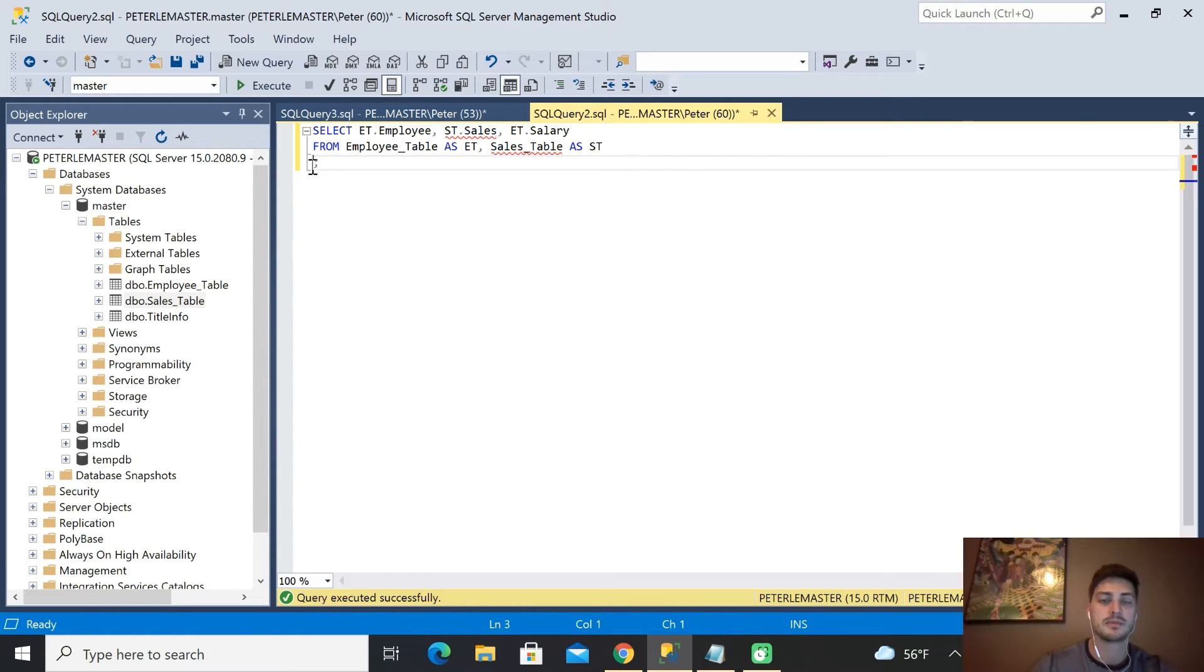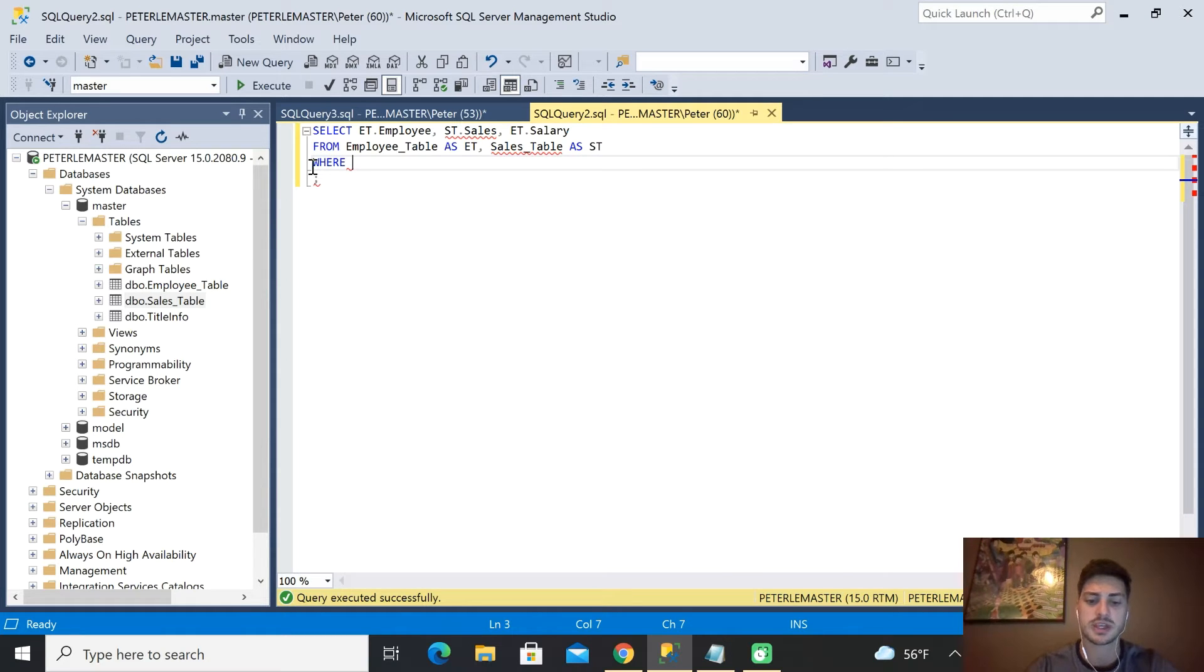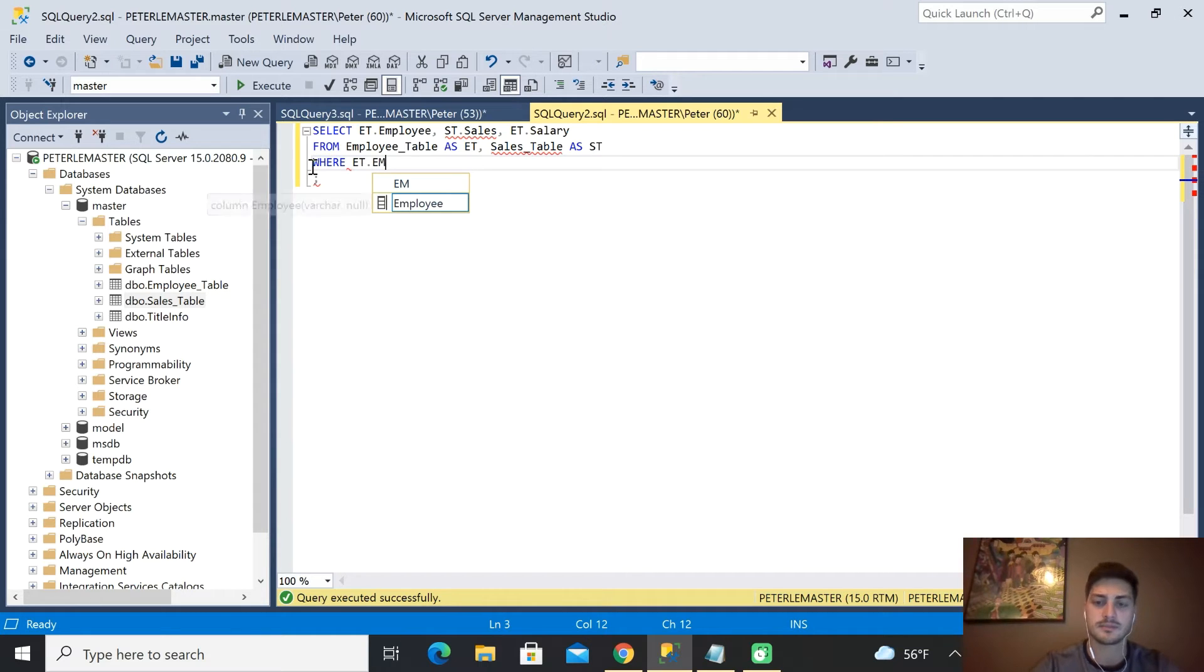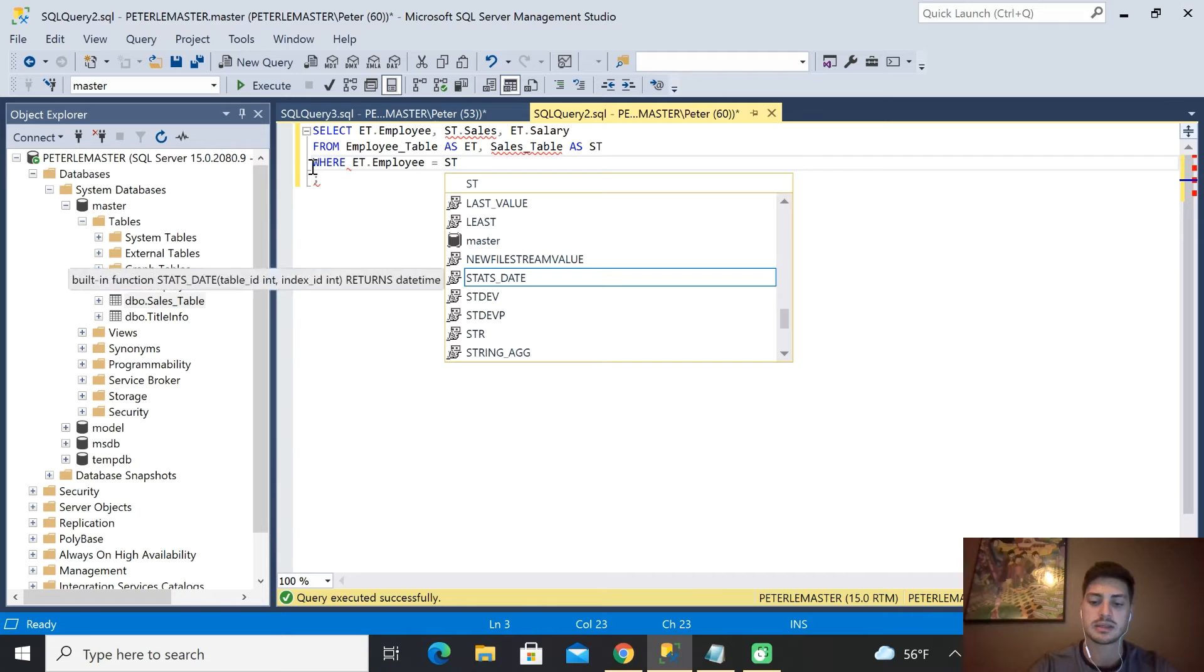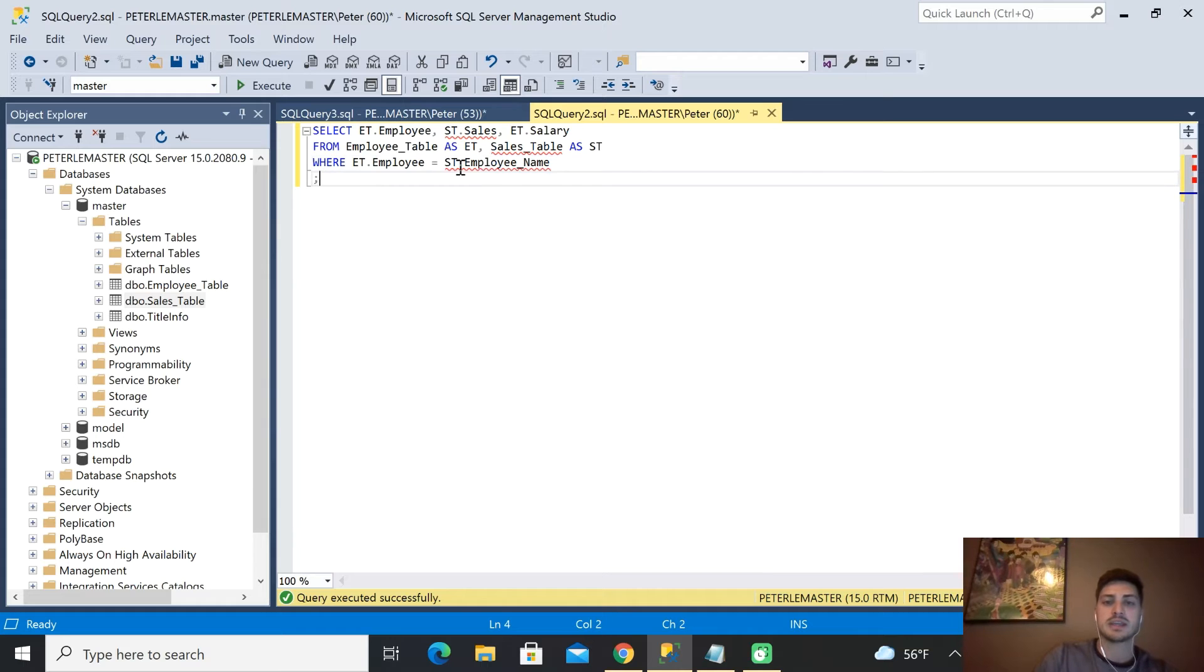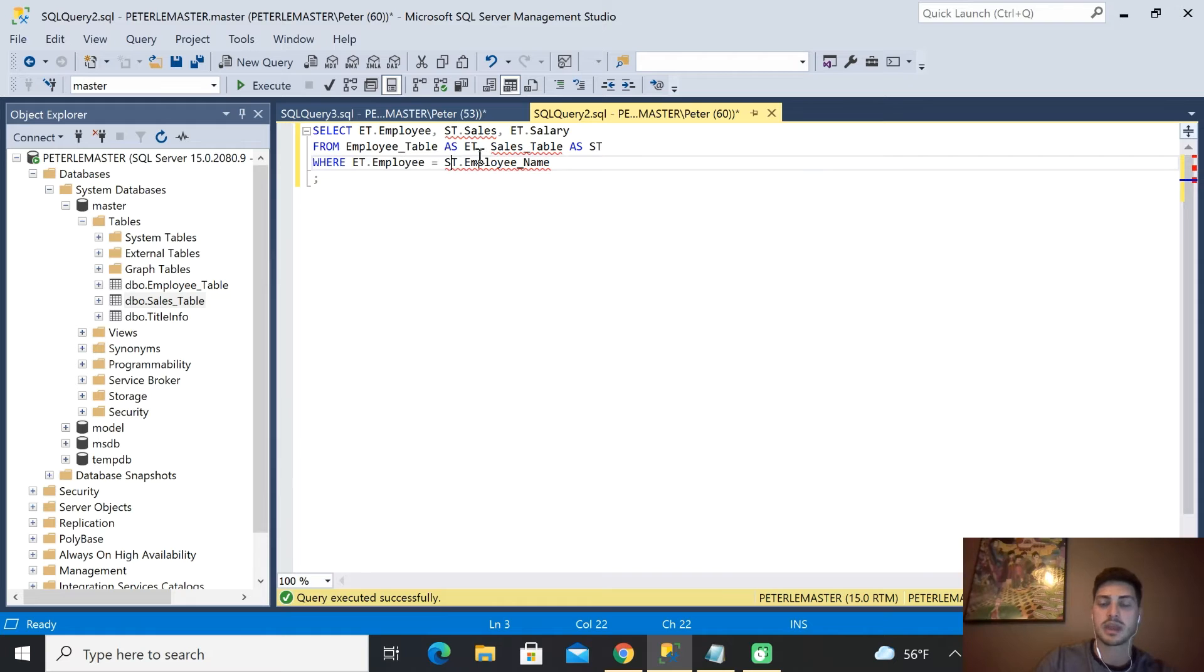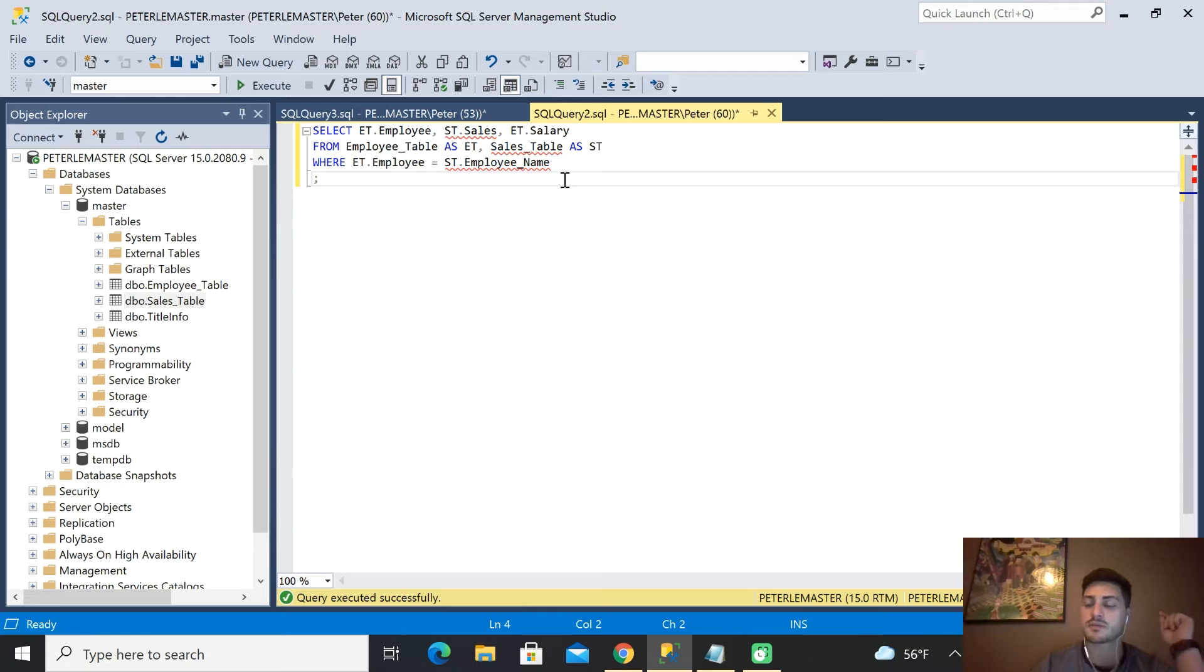What we'll add is a filter condition and we'll say WHERE the ET.employee is equal to the ST.employee_name. So what we're saying is inside the sales table, grab any row that has the same employee table name.